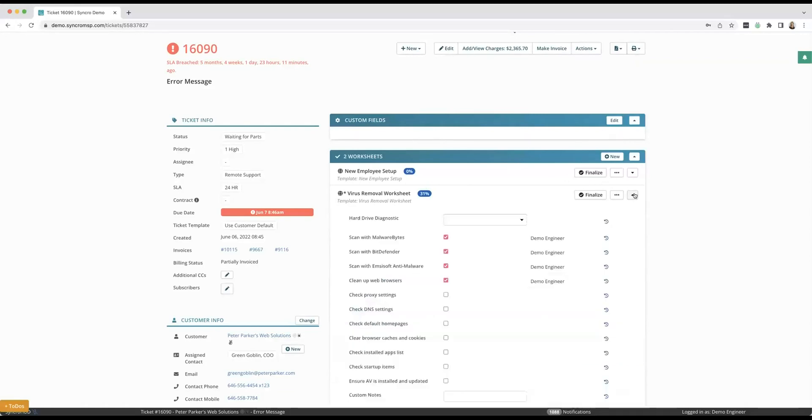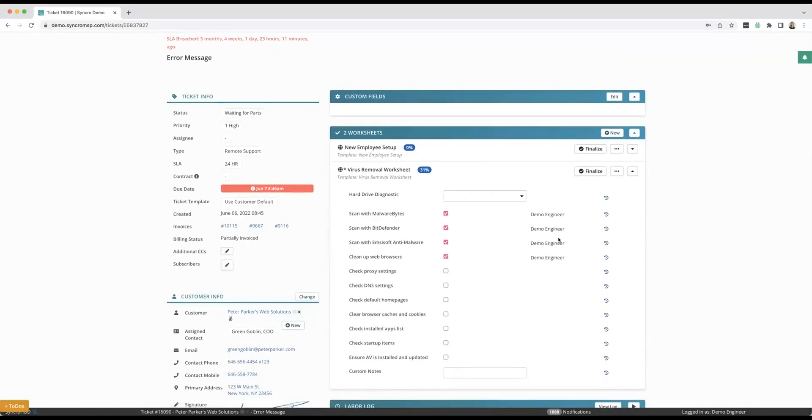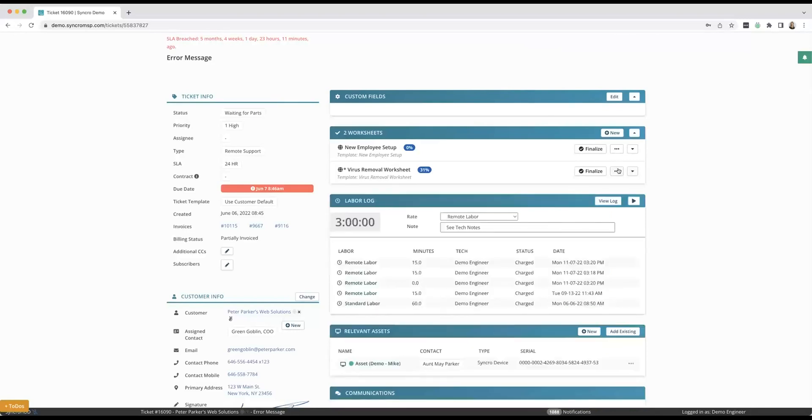Now when I hire a new technician, I know that they're going to do it my way without skipping steps, right? And I could also make these worksheets to where they have to be 100% filled out before closing the ticket. You don't have to do that but you can.